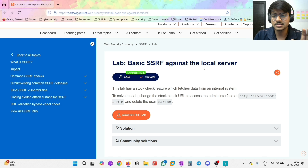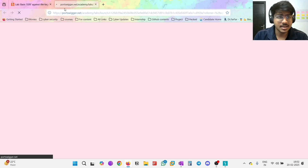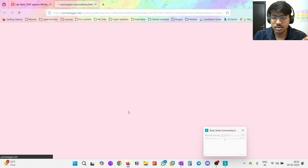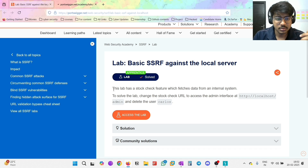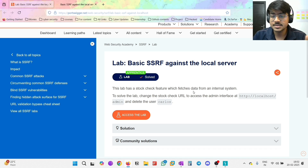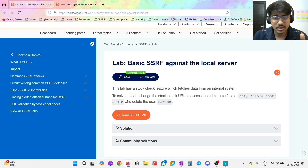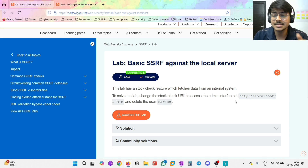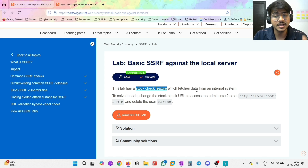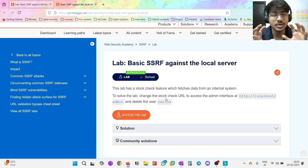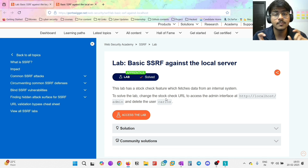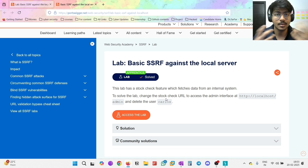Let's see one lab which may help you better understand how SSRF actually works and how we actually modify the URL. I will take the basic SSRF against the local server from PortSwigger. Let's access the lab. We will use Burp Suite. This lab has a stock check feature which fetches data from the internal system. To solve the lab, change the stock check URL to access the admin interface at localhost/admin and delete Carlos.